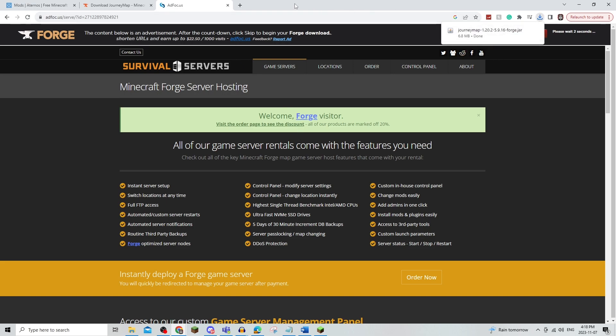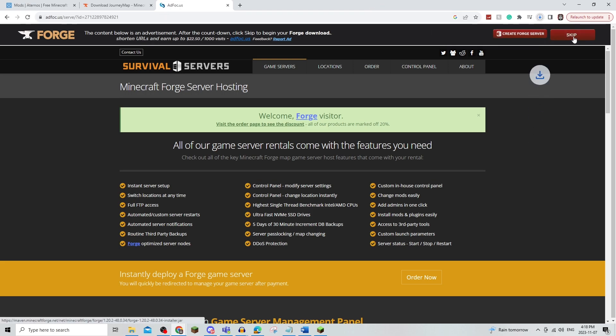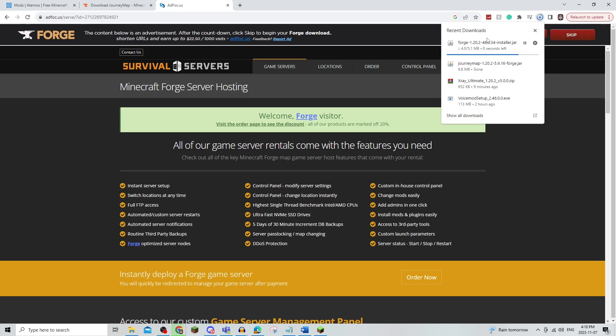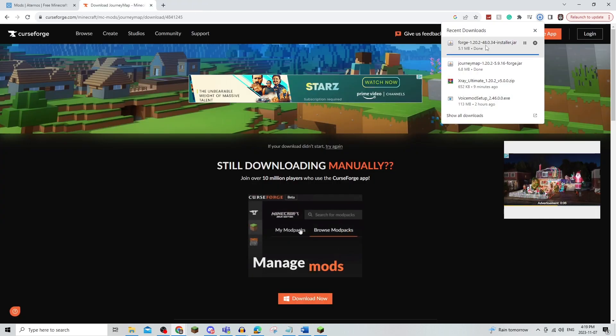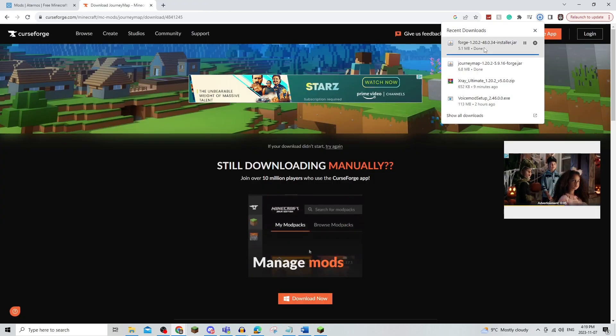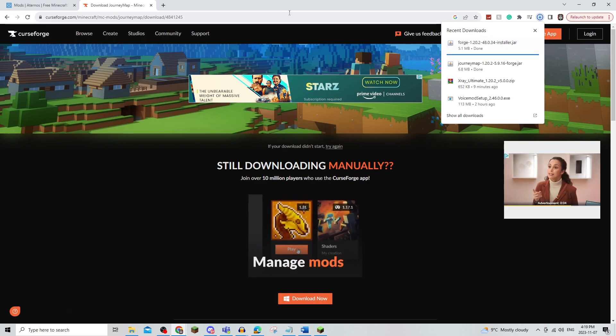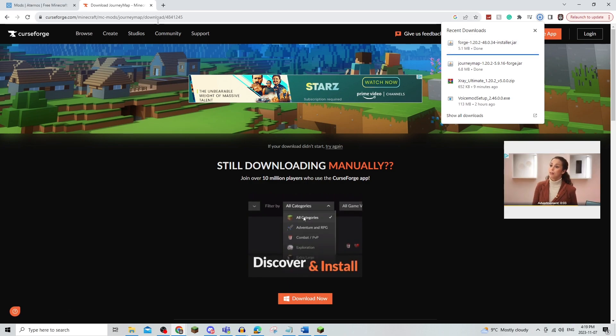Now once this is going to go away, you're just able to skip it, and then Minecraft Forge will download as well. Now as you can see right there, it's installed.